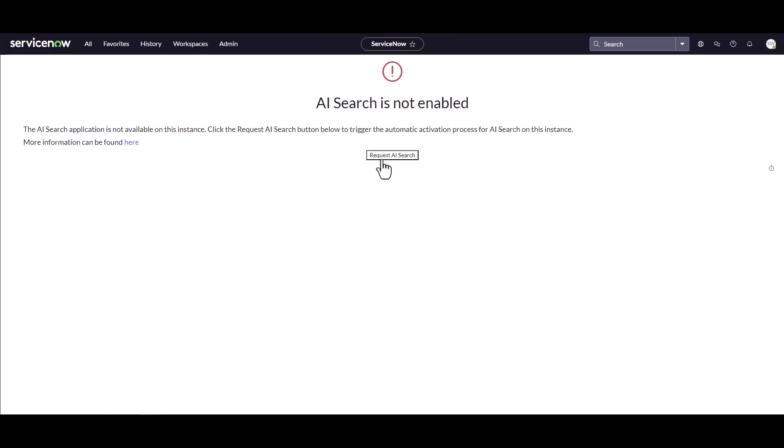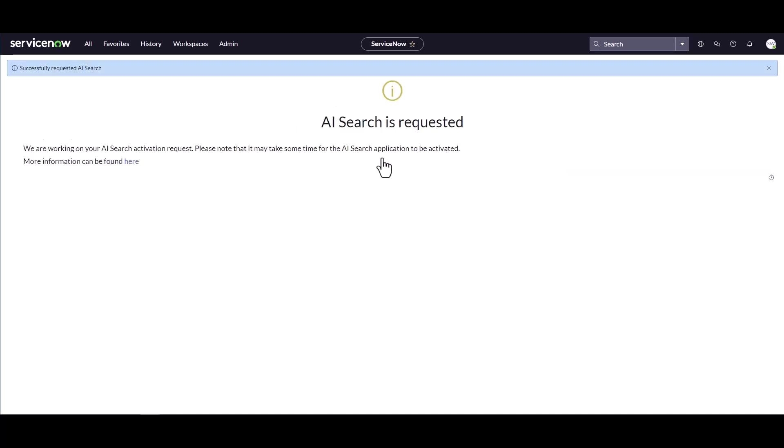You can actually request the AI Search. This does sometimes take a little while to actually activate. I'm going to just wait a minute and then come back and check to see if this has been activated.